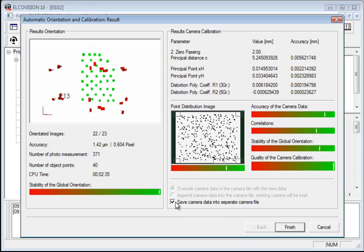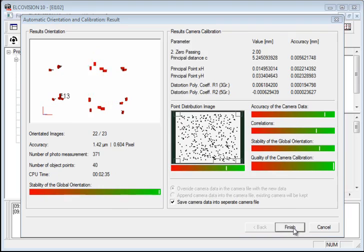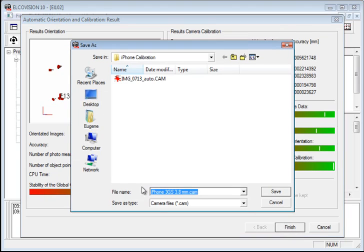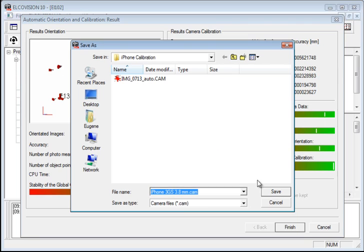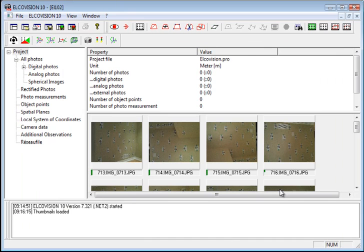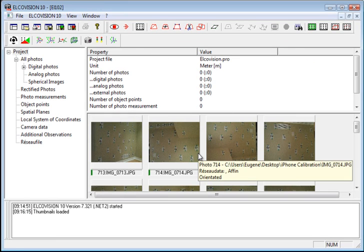Now, just notice here it says save camera data into separate camera file. So if you wanted to save this out separately, just have this ticked and hit finish. And you can save this in any directory you would like. I'm just going to save it as a .cam file in the same folder that I had all the images. So I'm going to hit save. And there you go. You have your camera file saved.